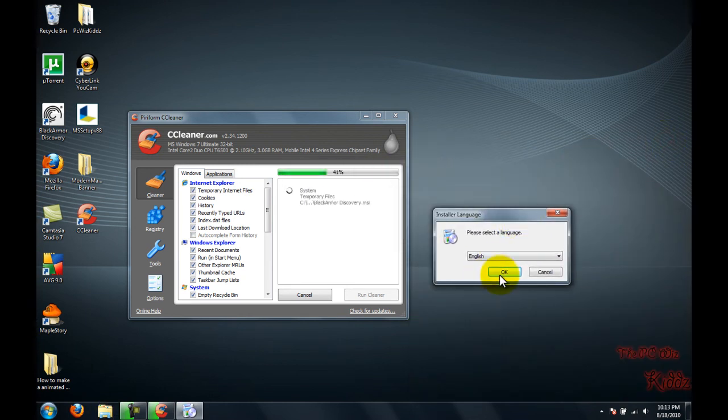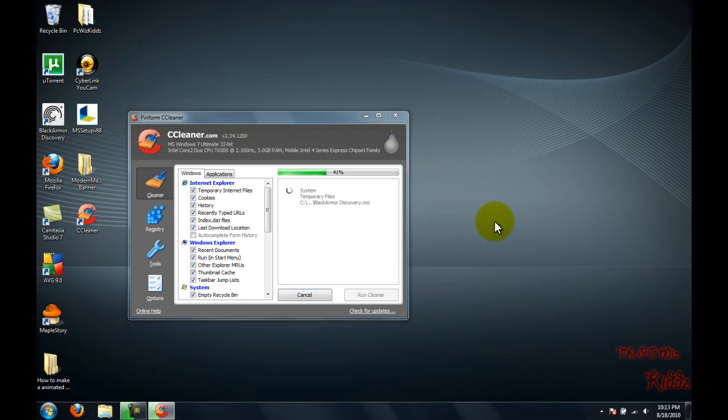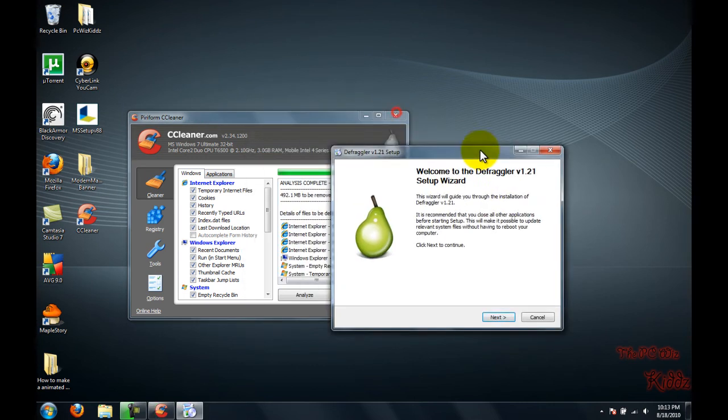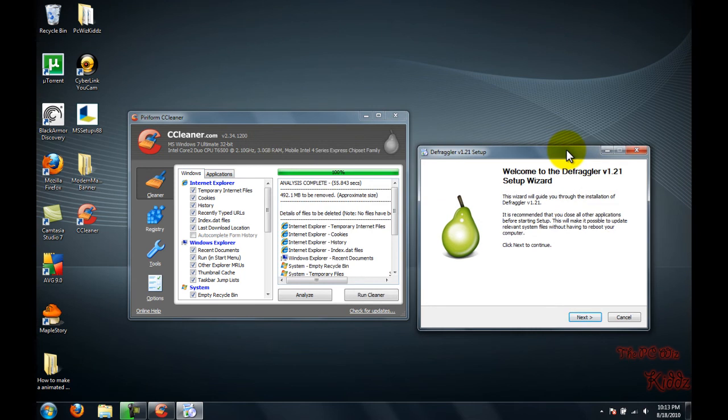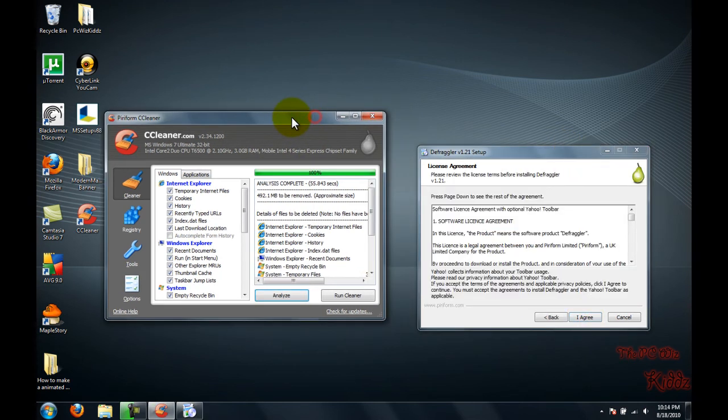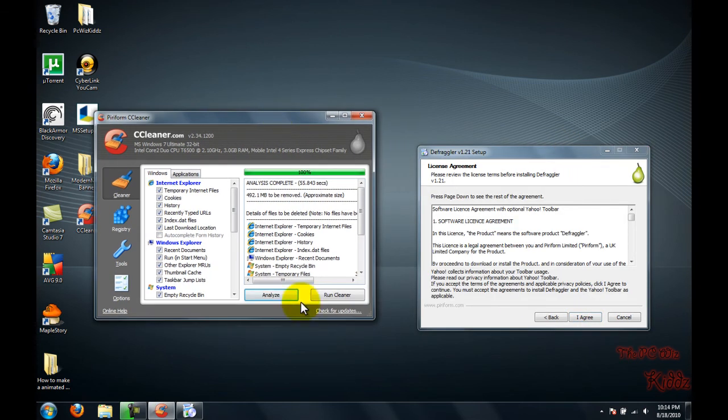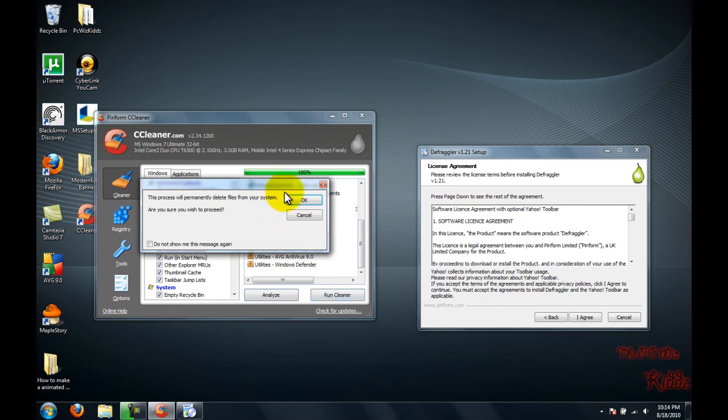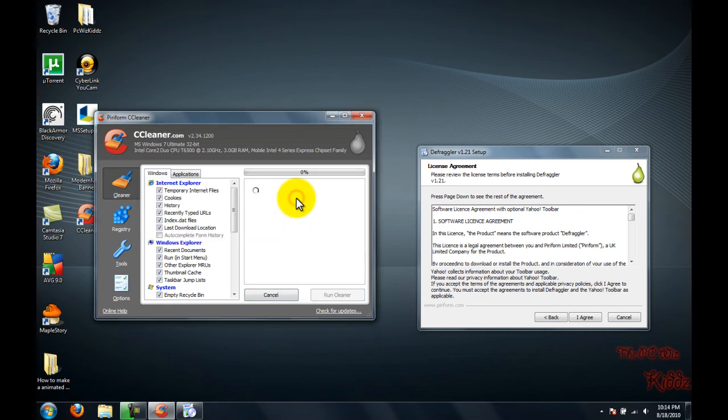Okay, the installation just popped up. I'm just going to follow through right now. I'm going to click next. I normally don't do this, but it should be wise to read the agreement, though it's not really necessary.